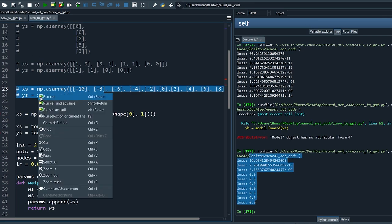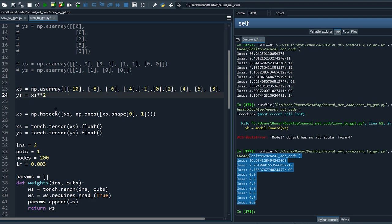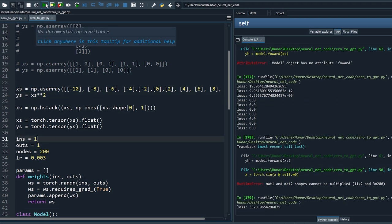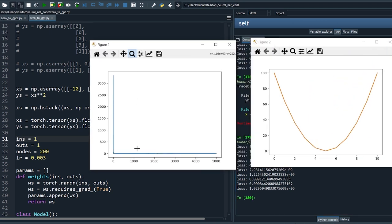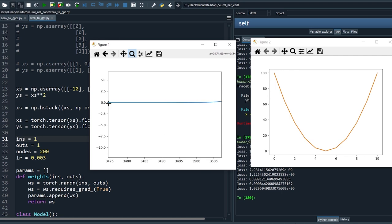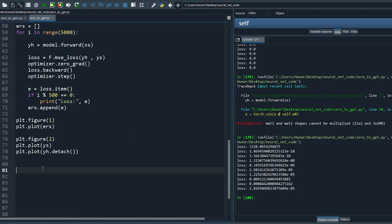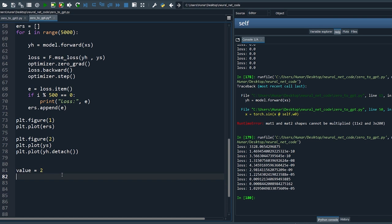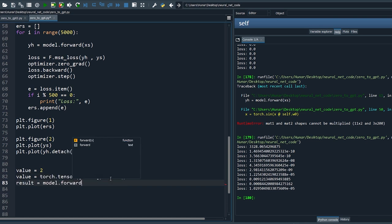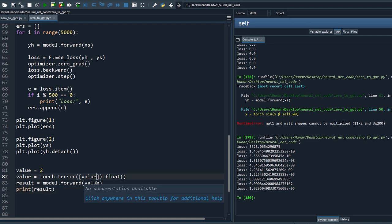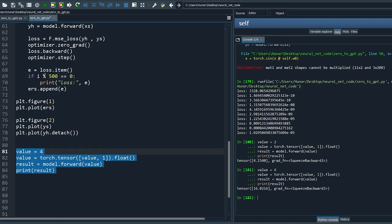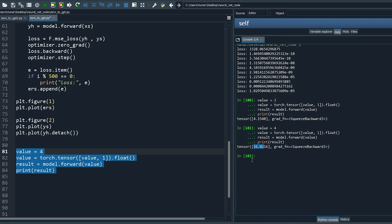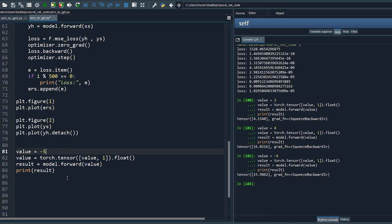Before we generate cat poetry, let's re-examine how neural networks learn. The network fits the training data very well with error rates approaching zero. Now let's test it on unseen data — define a value, change it to a tensor, pass the value to the model and print the results. You also need to append one for the bias. Let's try 4 — we get a value close to 16, which is correct.